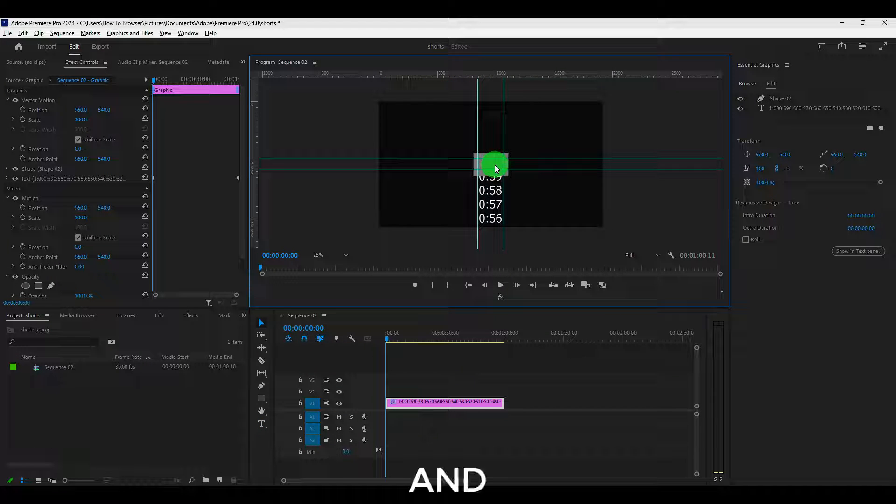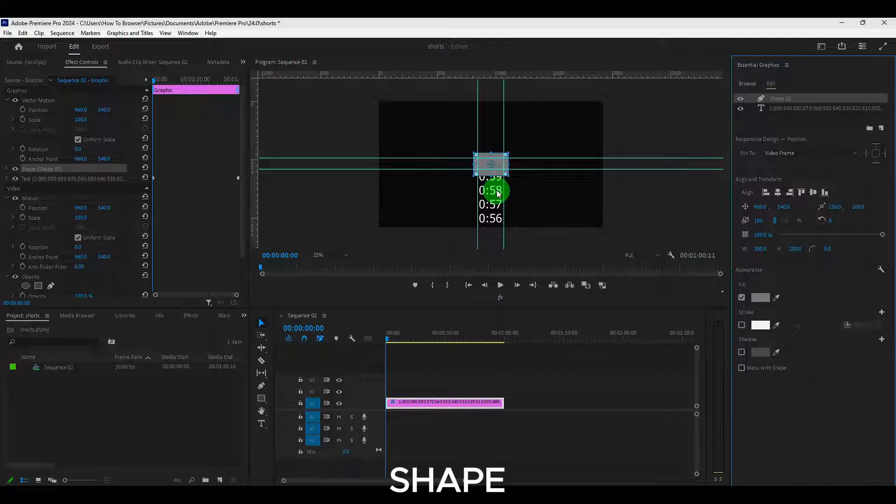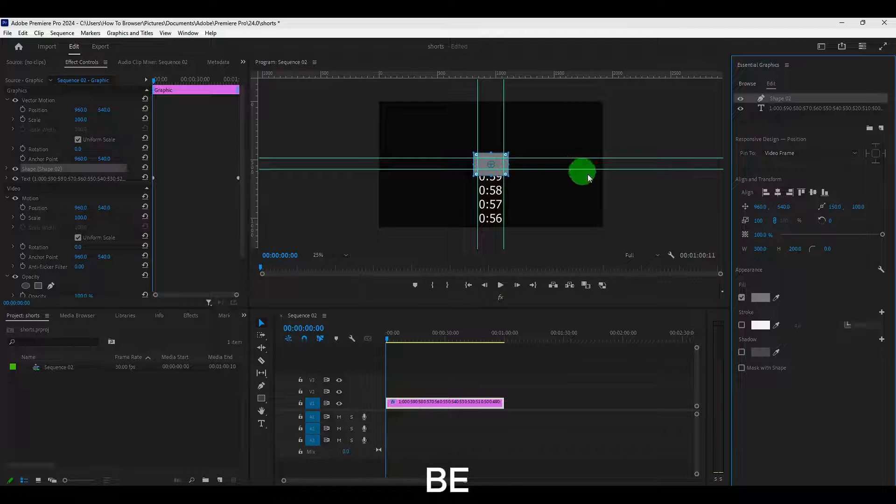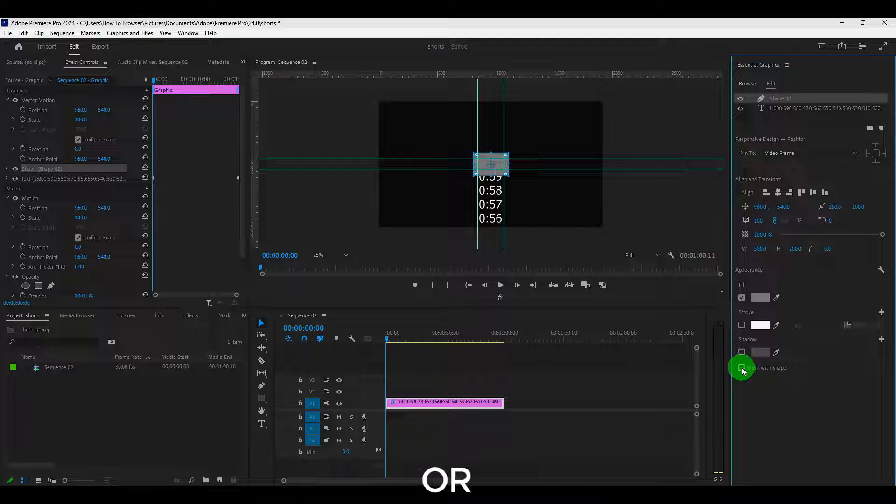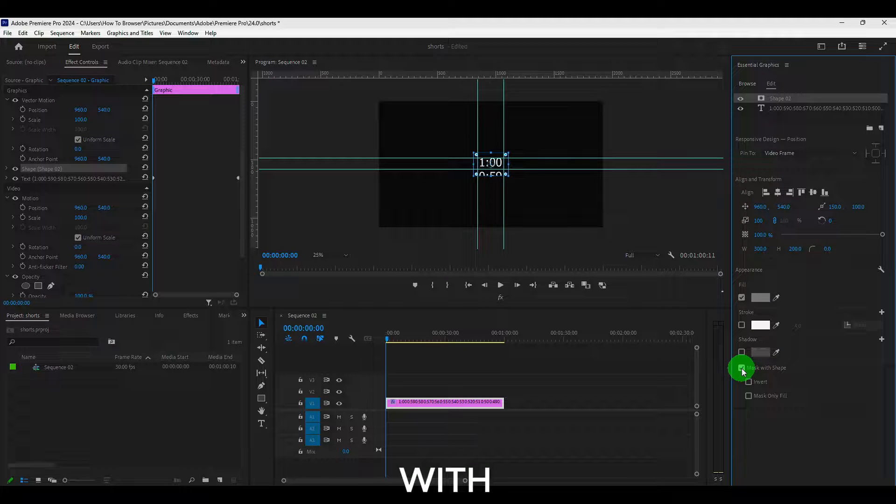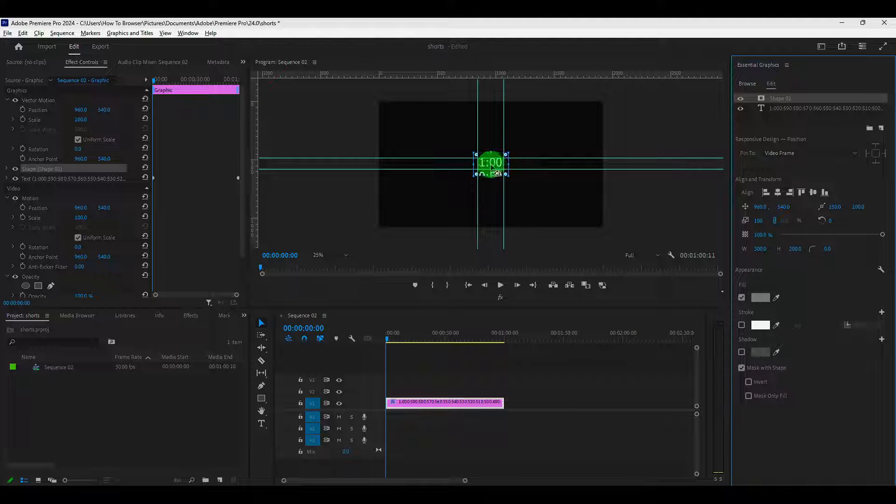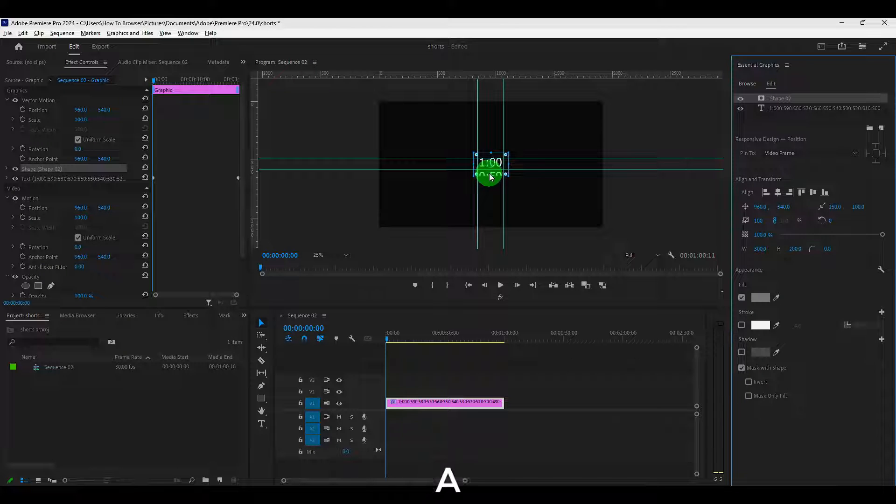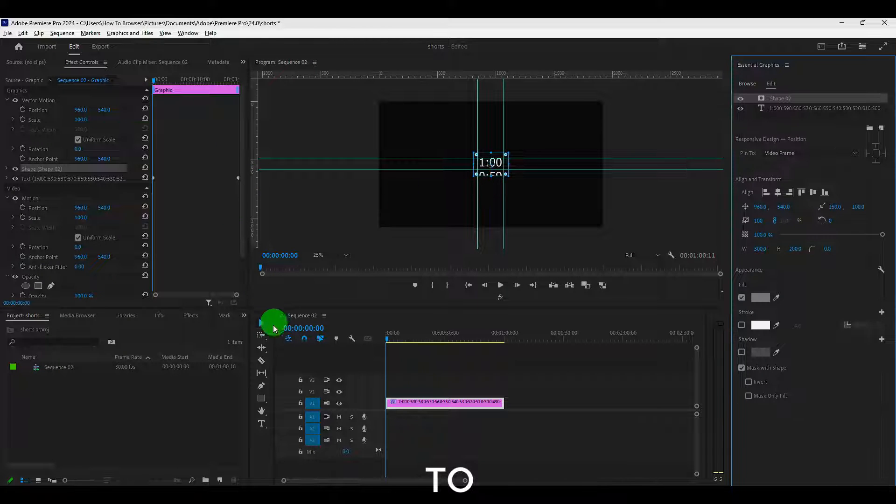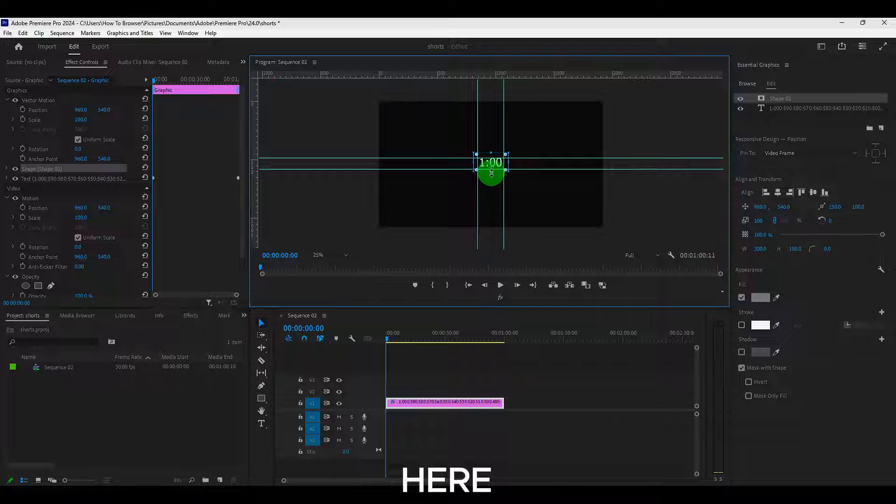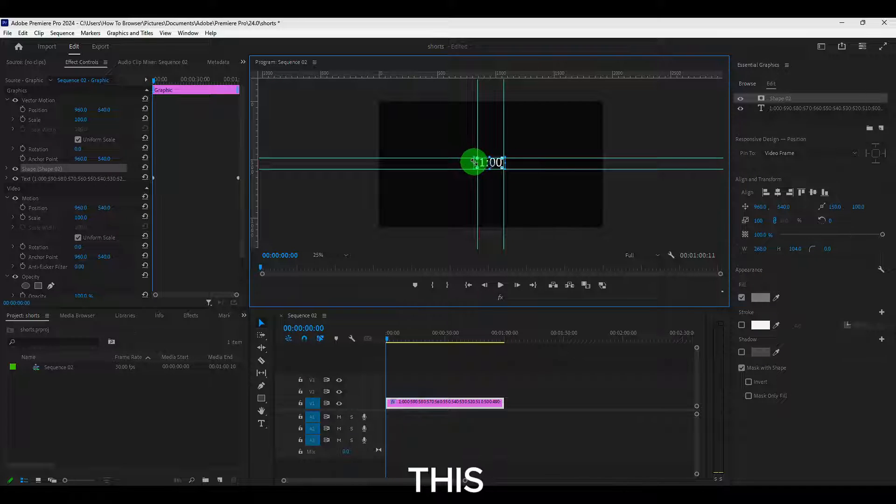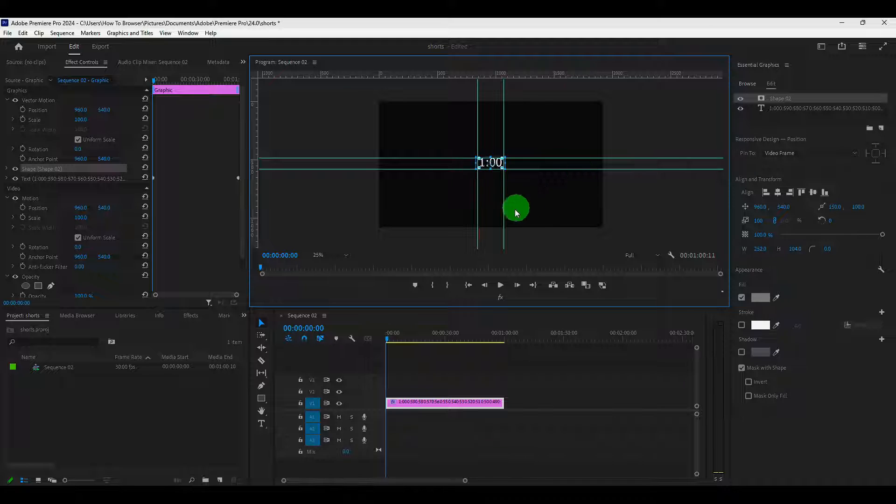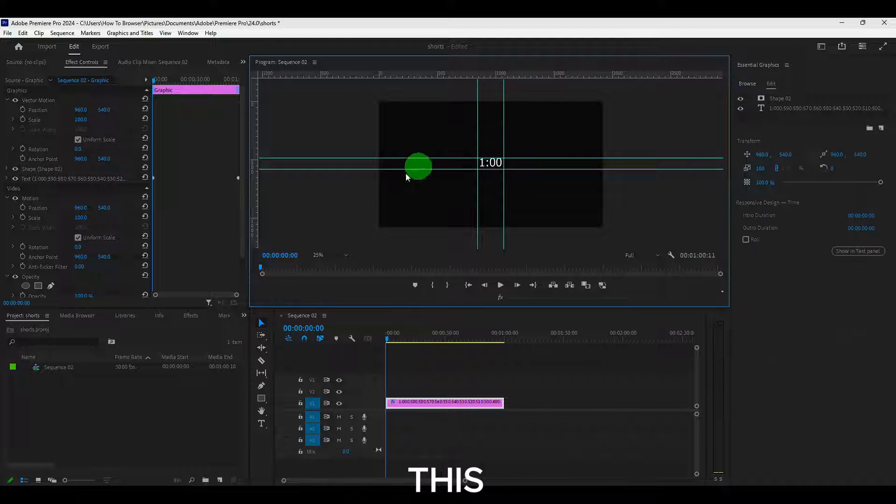And now click on this shape we created and select or just check this mask with shape. And here, of course, it's a good idea to with select here and just move like this. And we can also get rid of this.